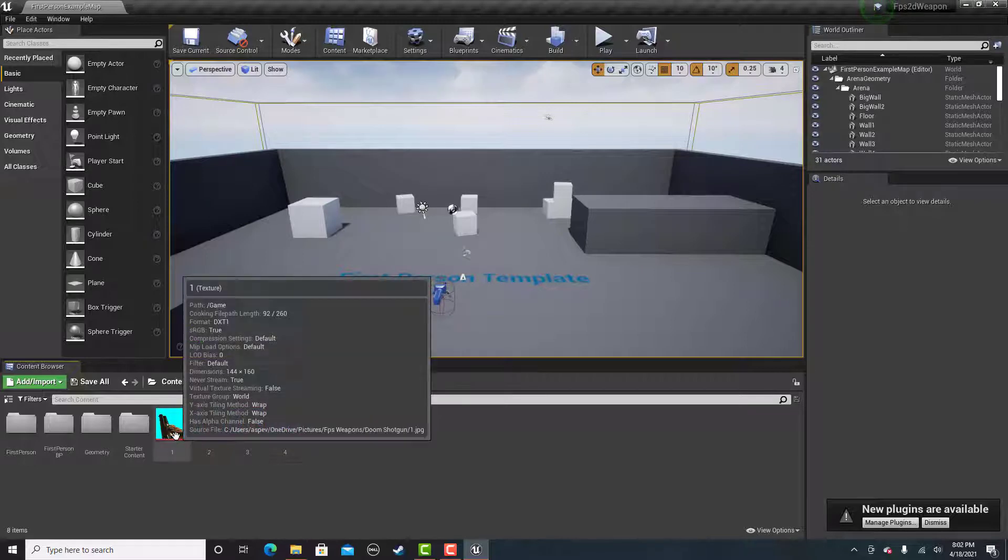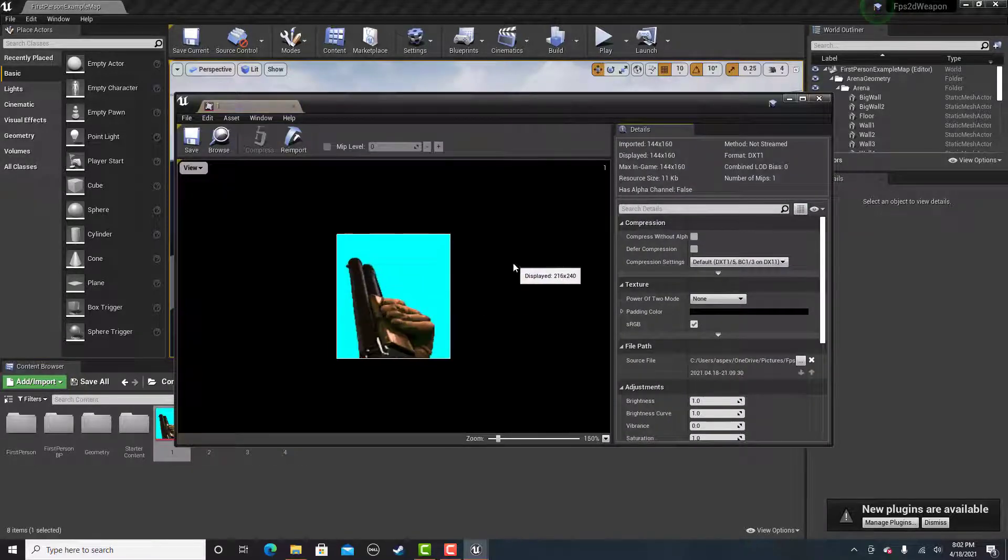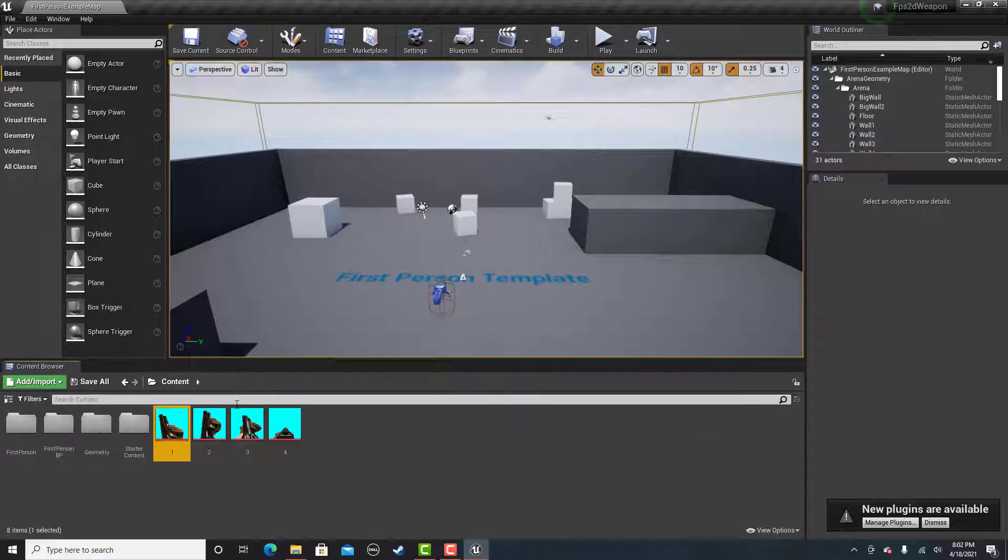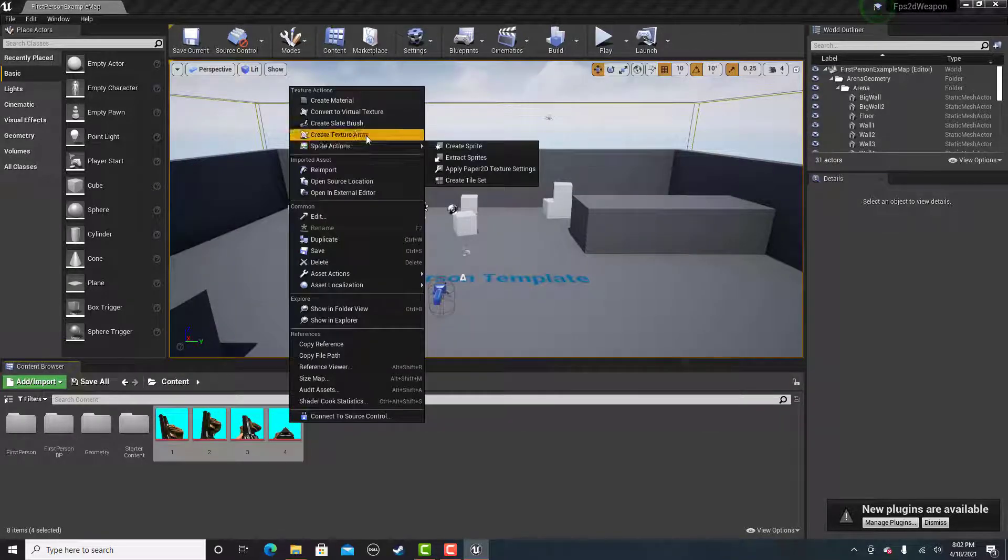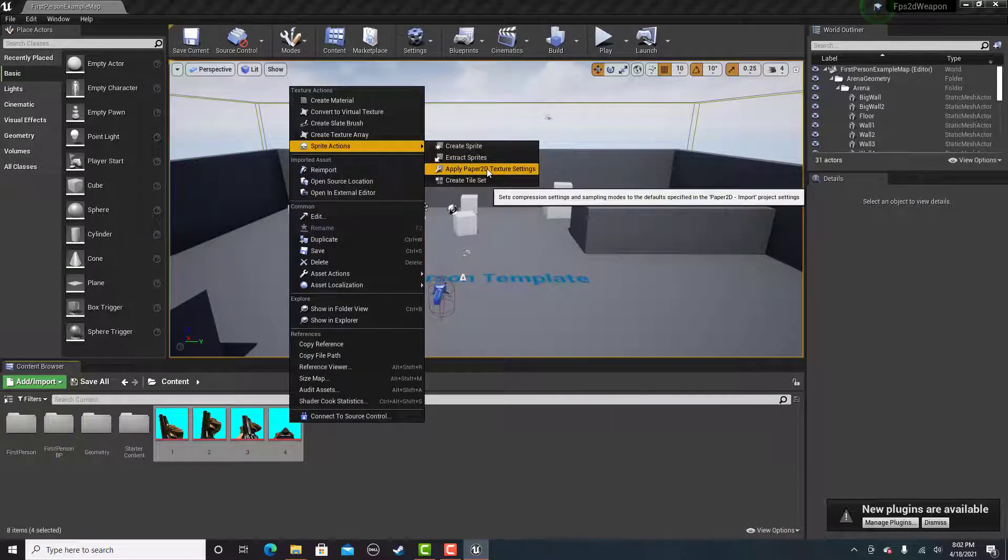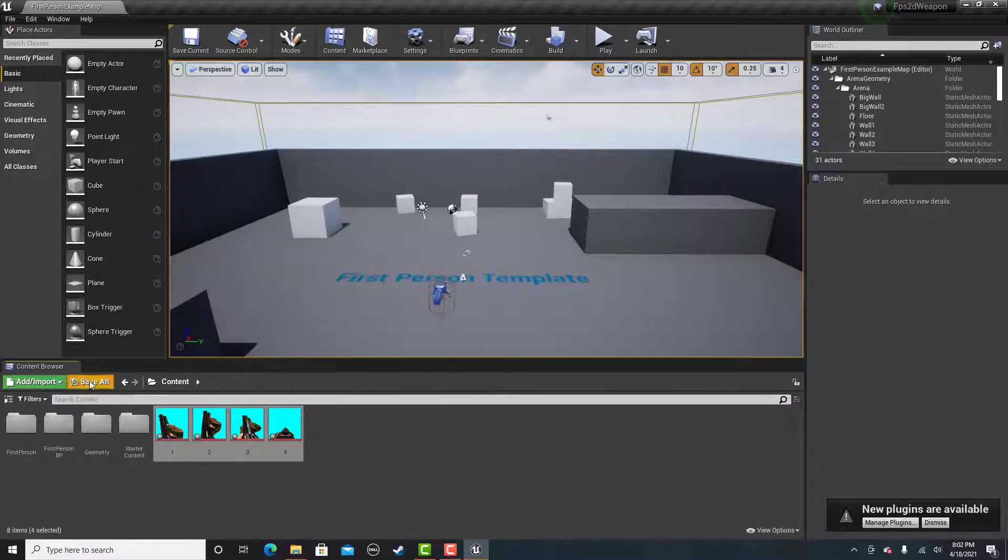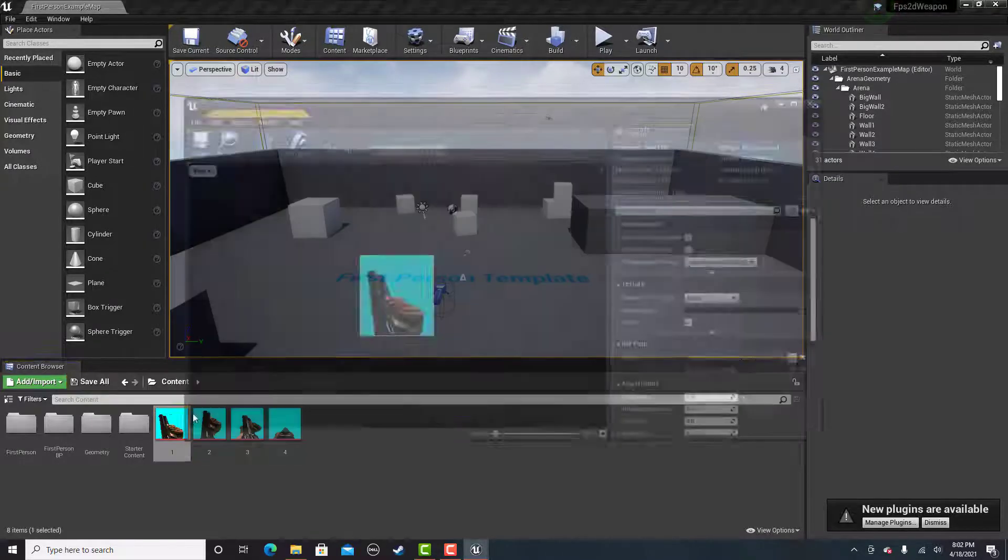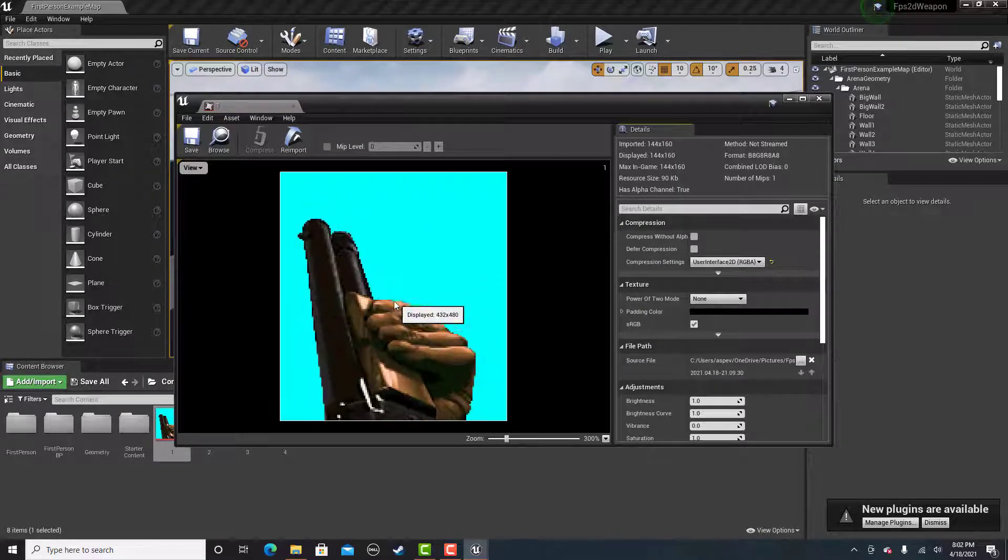What you want to do is first select all of them and right click and select Sprite Actions, Apply Paper 2D Texture Settings. This is only for pixelated guns. This just makes it so the pixels are more clear.